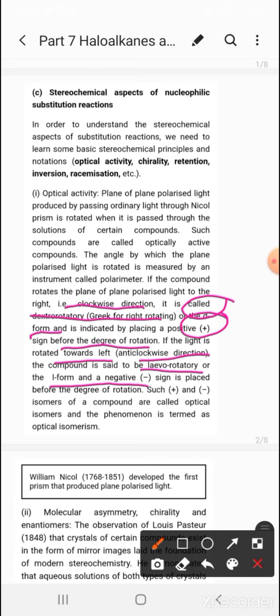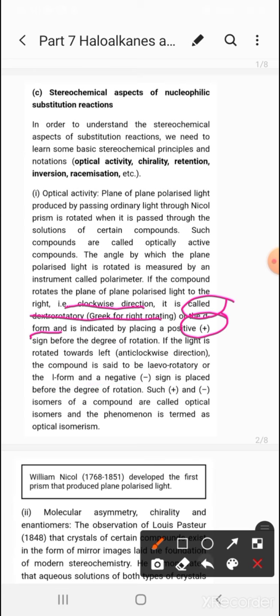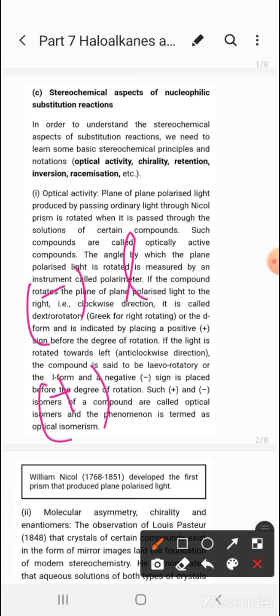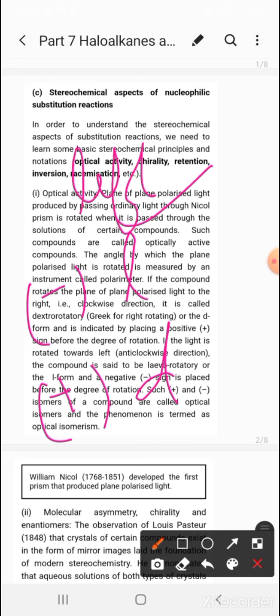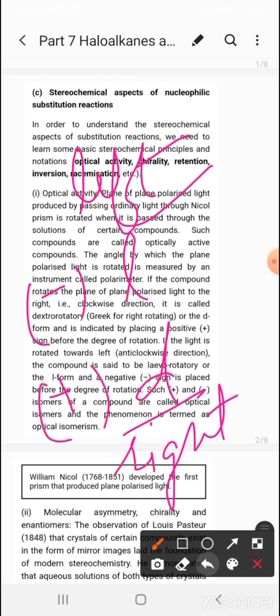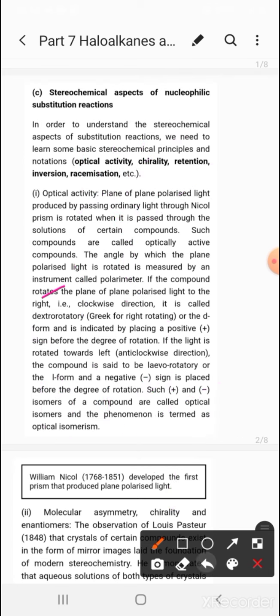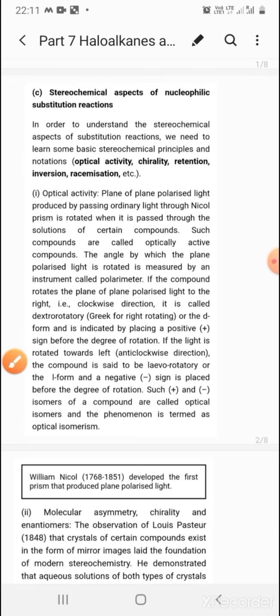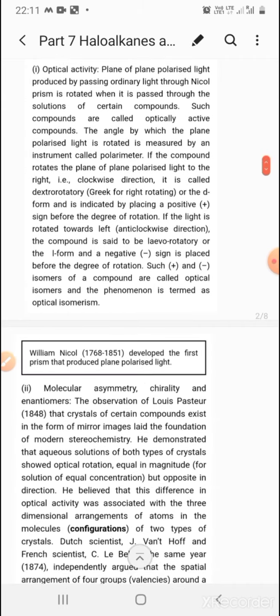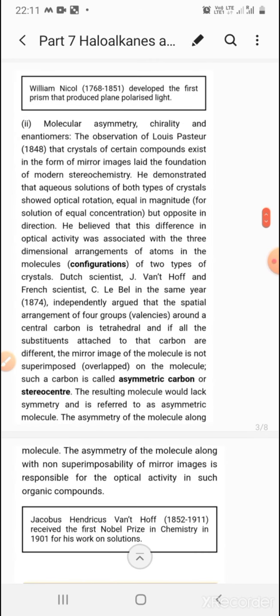The positive and negative isomers of a compound are called optical isomers, and the phenomenon is termed optical isomerism. We have studied isomerism in Class 11 — structural, functional, geometrical, etc. — but not optical isomerism. In Class 12, we study optical isomerism: the minus sign represents the l-form (levorotatory) and the plus sign represents the d-form (dextrorotatory). William Nicol developed the first prism that produced plane polarized light, known as the Nicol prism.